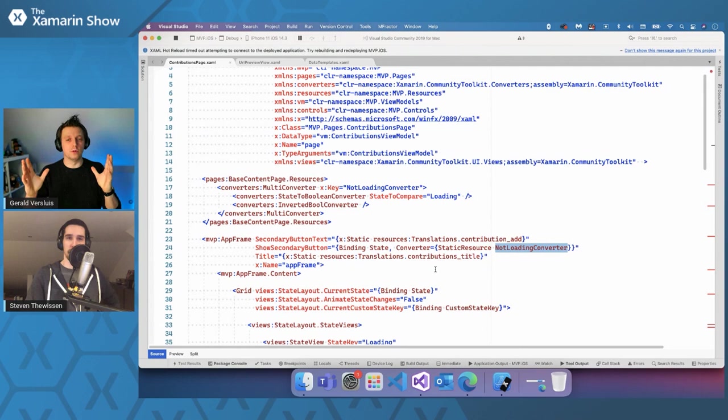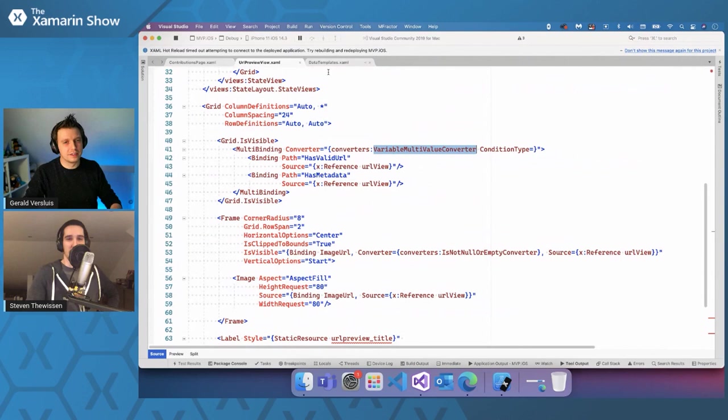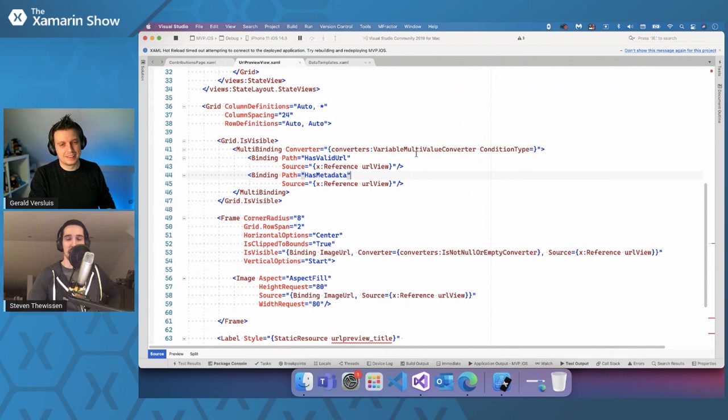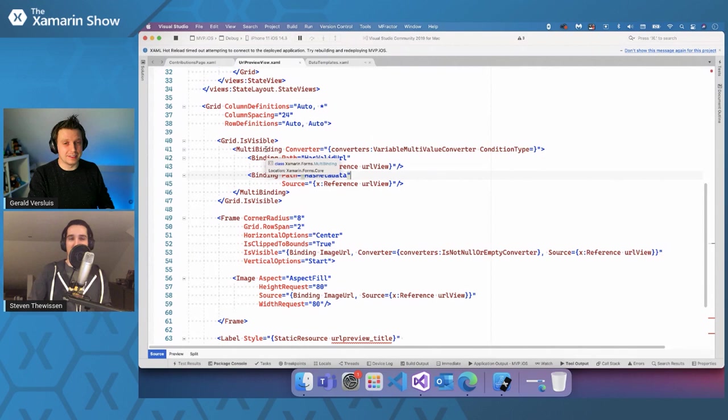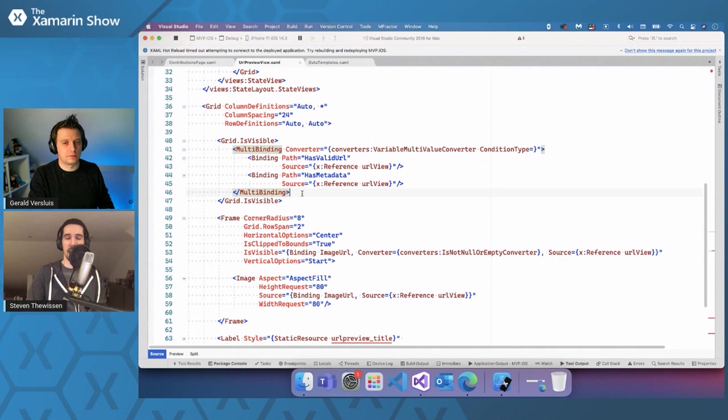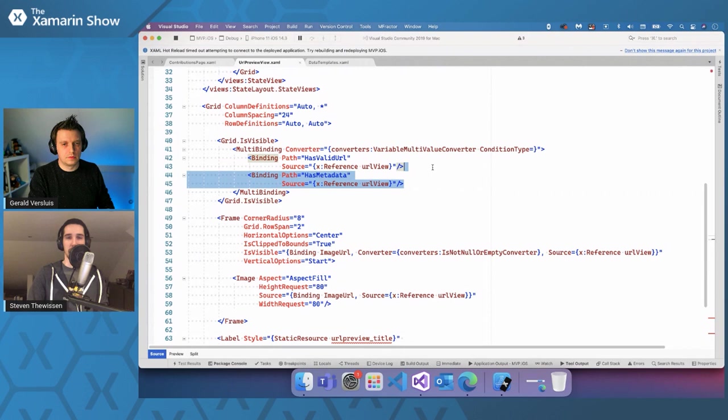That is actually called the variable multi-value converter. And it's a name that is, well, it's a name. Naming things is hard, right? What we have in Xamarin.Forms out of the box is the multi-binding, which has been added recently, actually, which allows you to bind multiple things to a single multi-binding. And if all of these things are true, or maybe one of them is true, depends on your use case, obviously, you can have the entire binding do something, right?